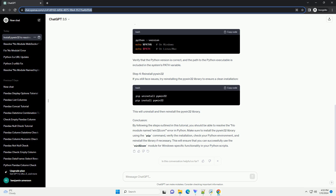Verify the installation, check your Python environment, and reinstall the library if necessary. This will ensure that you can successfully use the Win32Com module for Windows-specific functionality in your Python scripts.